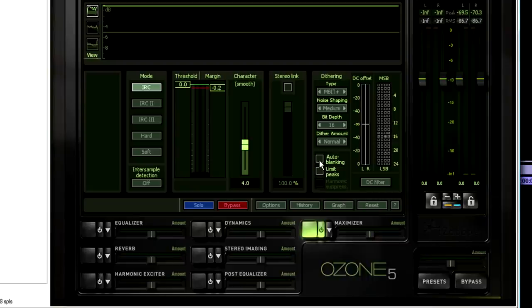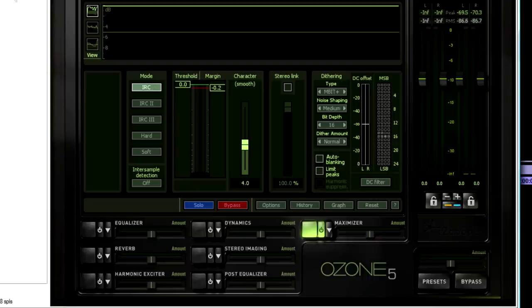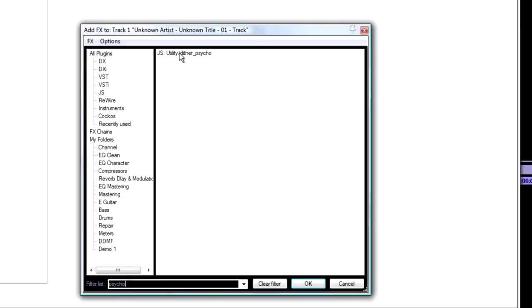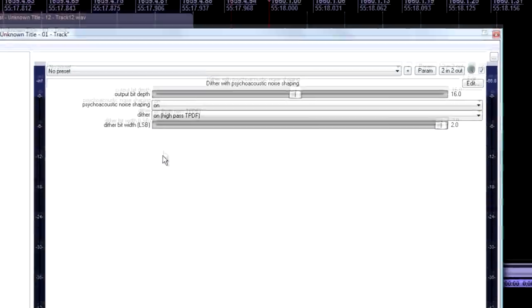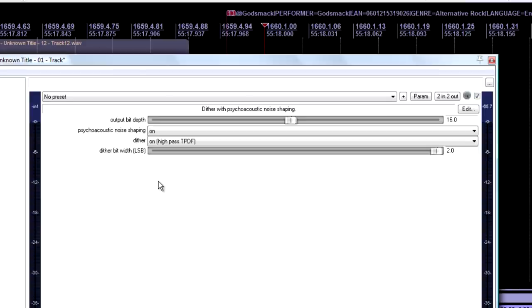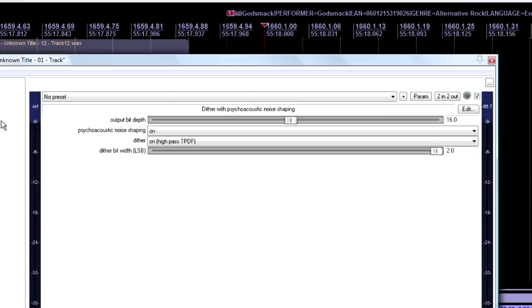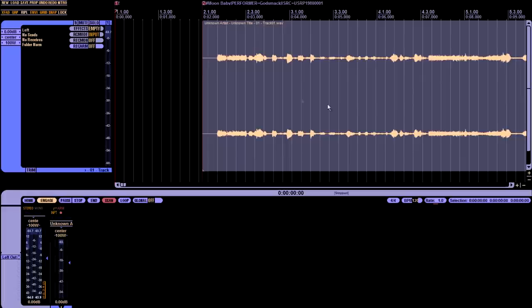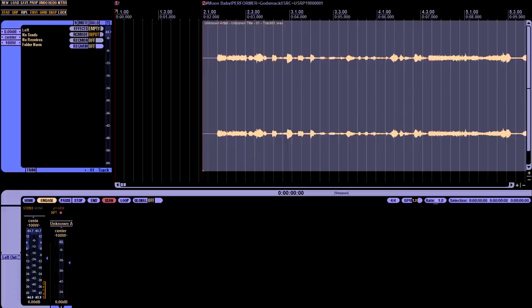And I might have these two checked as well. Usually I do, just for the heck of it. But if you don't have Ozone, an alternative is this included plugin on Reaper called Dither Psycho. Some people prefer this over the default Reaper Dither. It's an option. But since these files are already 16-bit, I'm not going to have that on.